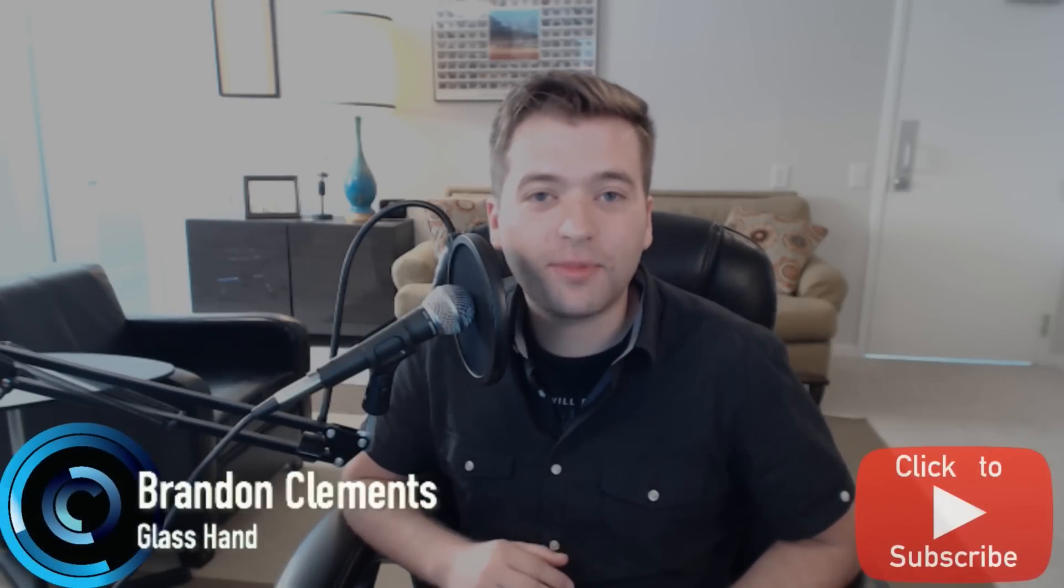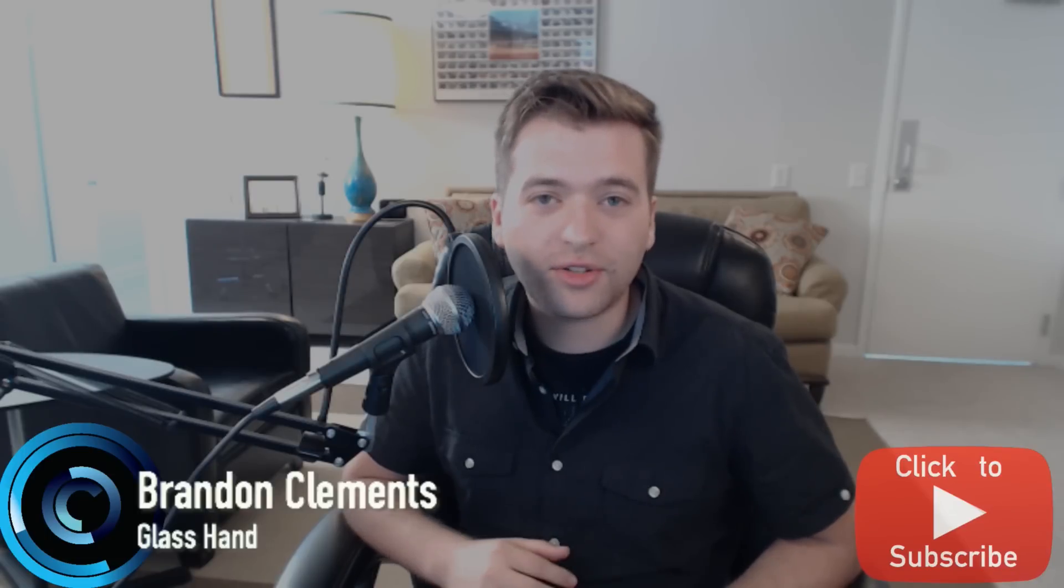Hey, how's it going everyone? My name is Brandon Clements, and welcome back to Glasshand's YouTube channel. Today we're going to be talking about Substance Painter, and it's going to be kind of an intro, and we're going to be doing this in parts. So I have a few announcements before we get started.